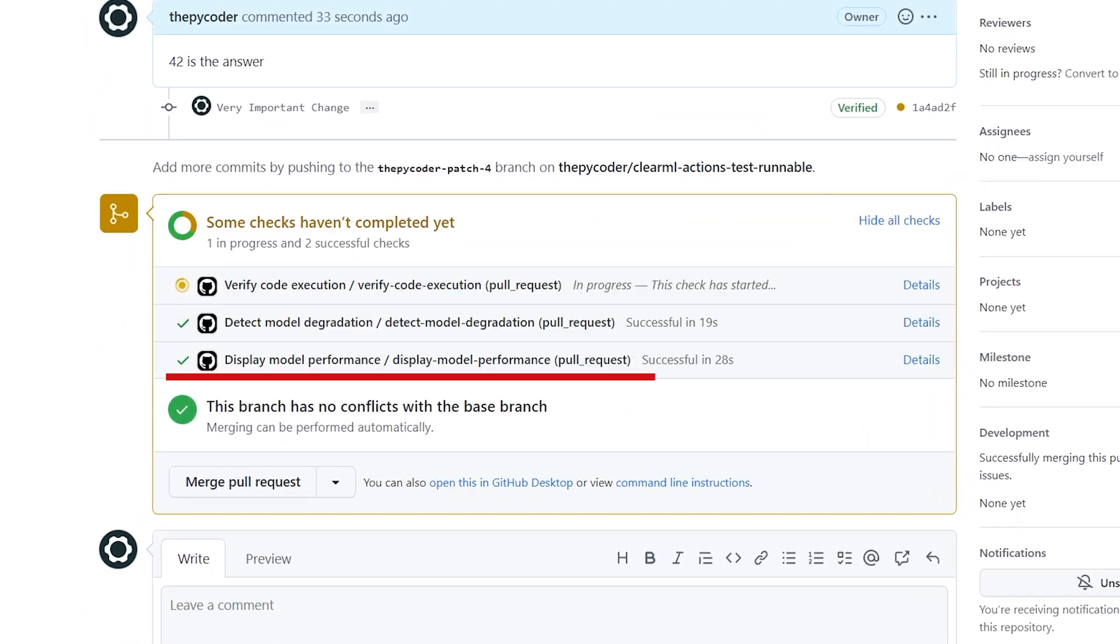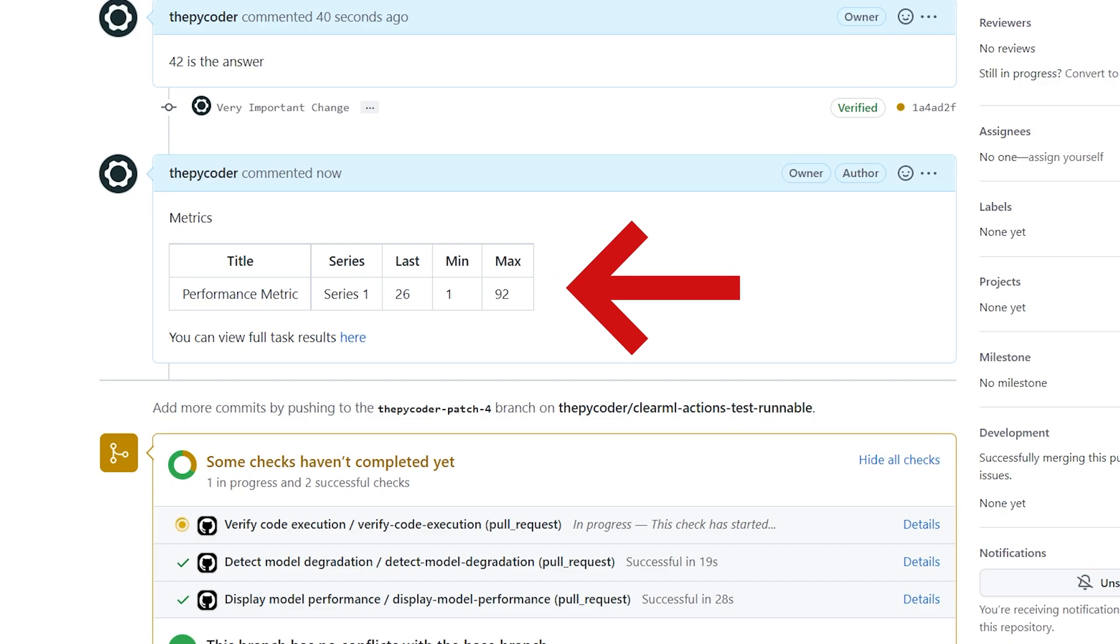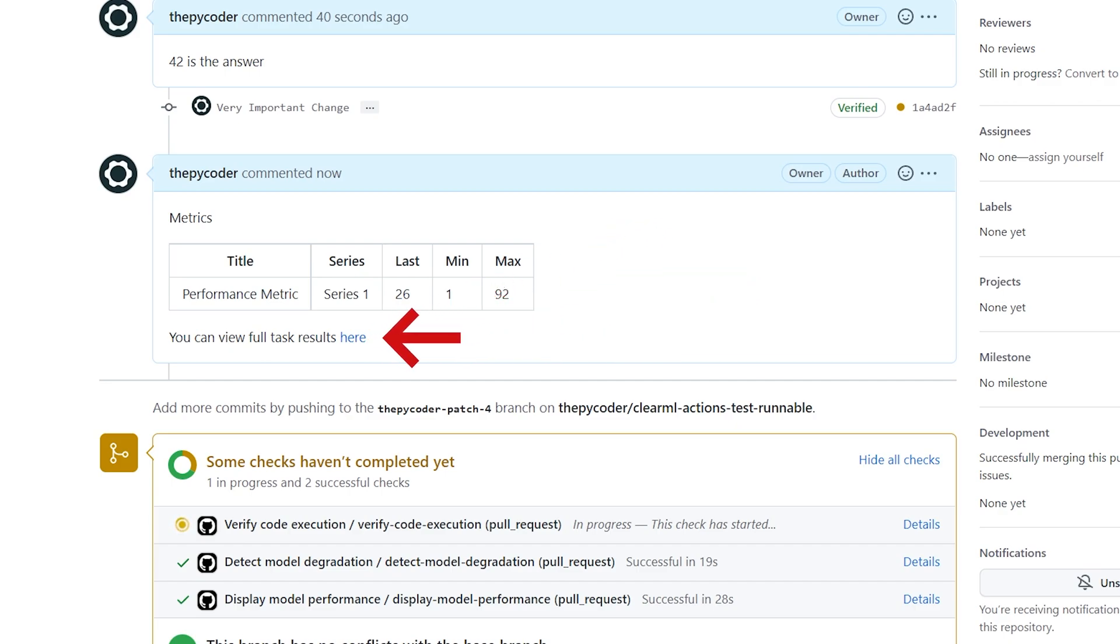The first action will add a comment to the PR showing the latest metrics of the corresponding ClearML task as well as a link to the experiment page. Your PR reviewer will thank you for the convenience.